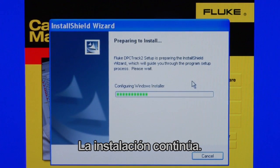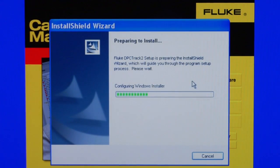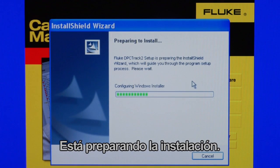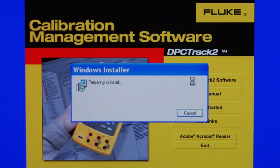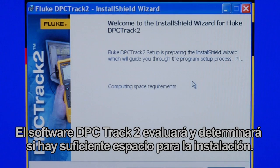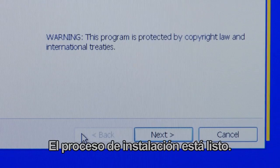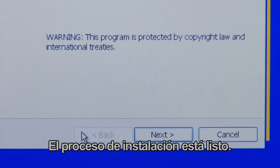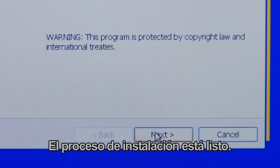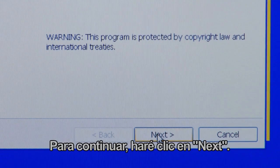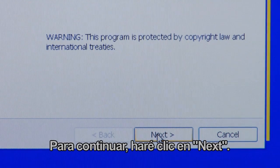Installation continues as it prepares to install. DPC Track 2 Software will evaluate and determine if there's adequate room to install the application. Once the Install Shield is prepared and ready, click Next.